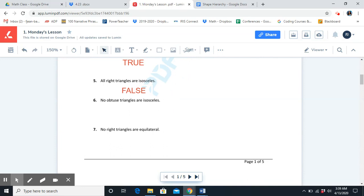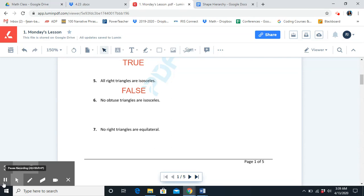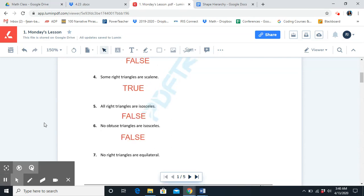Number six: no obtuse triangles are isosceles. The answer is false. Some obtuse triangles can be isosceles, but that is not a defining attribute.